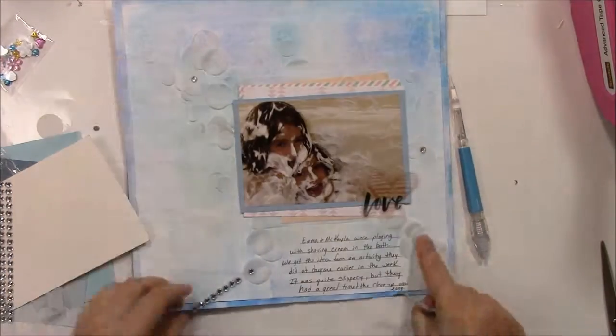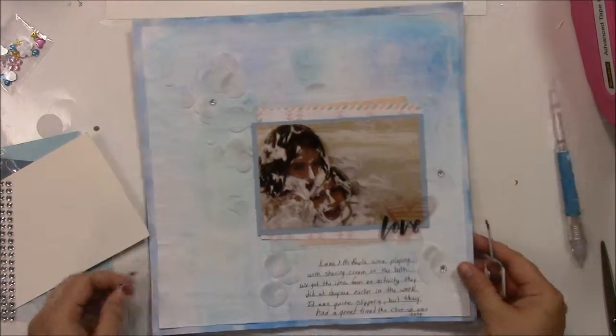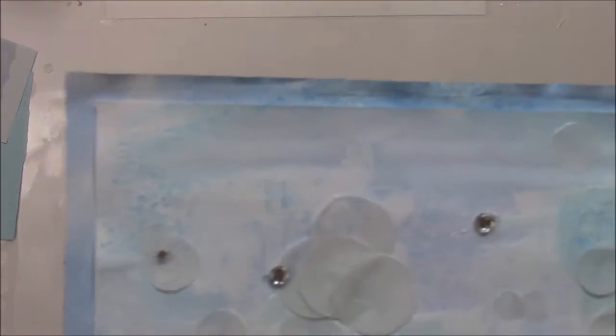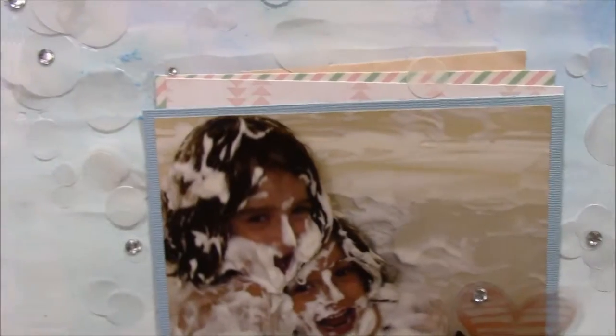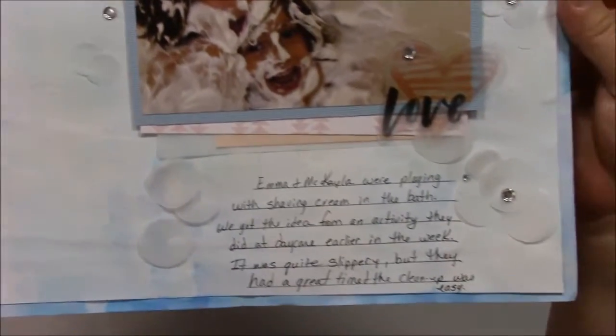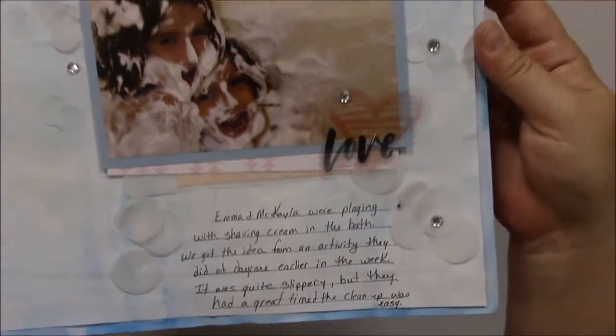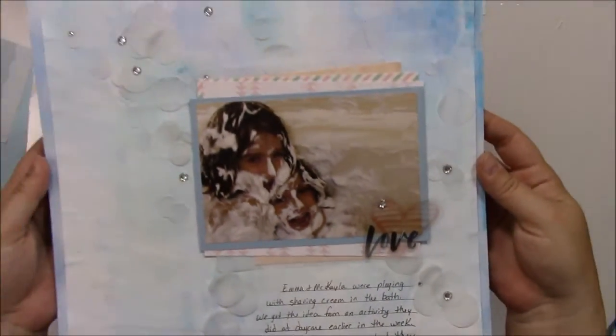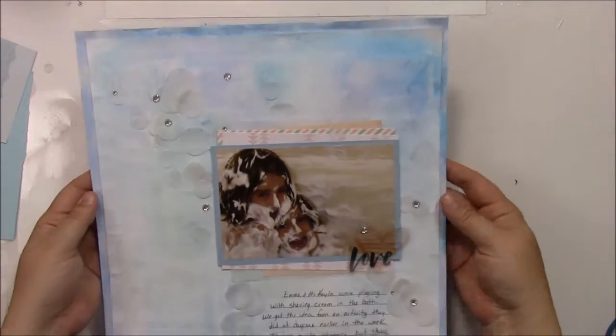And that will be the last thing I do. This will be the end of my layout. So, thank you so much for watching. I hope you've enjoyed this process video. Thumbs up and subscribe below if you'd like to see more. Thank you so much. Bye.